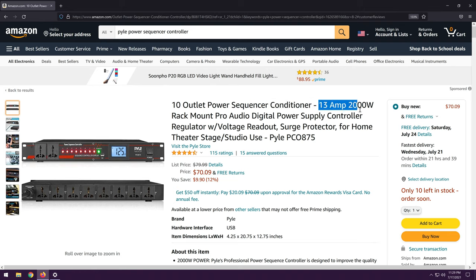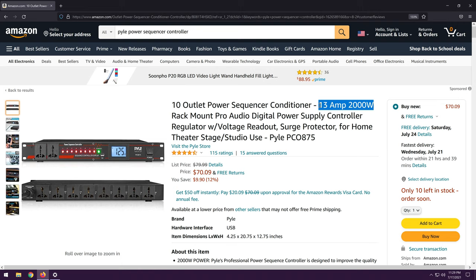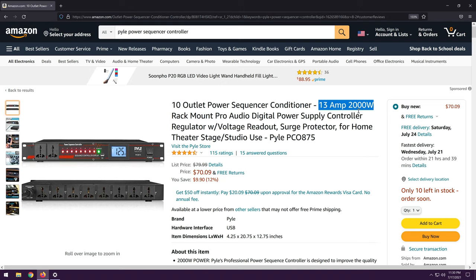Now, to me, a power conditioner means something that has some kind of filtering or other sort of spike suppression, stuff like that. I kind of doubt this has that, but let's see. This is what really caught my eye: 13 amp, 2,000 watts. Now, that doesn't make sense at either 120 or 240 volts or any normal household or business voltage.